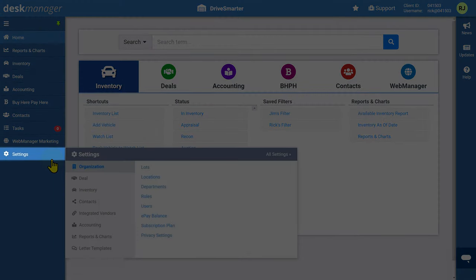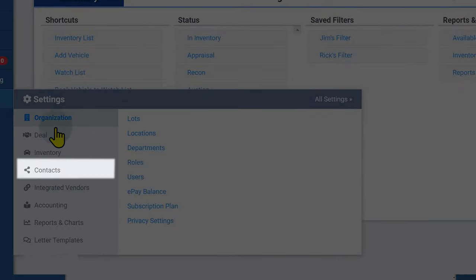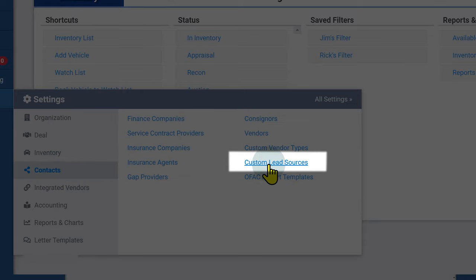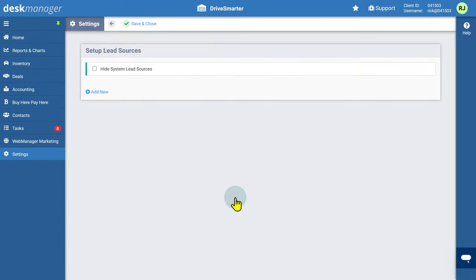First, click the Settings cogwheel. Then under the Contacts category, select Custom Lead Sources.